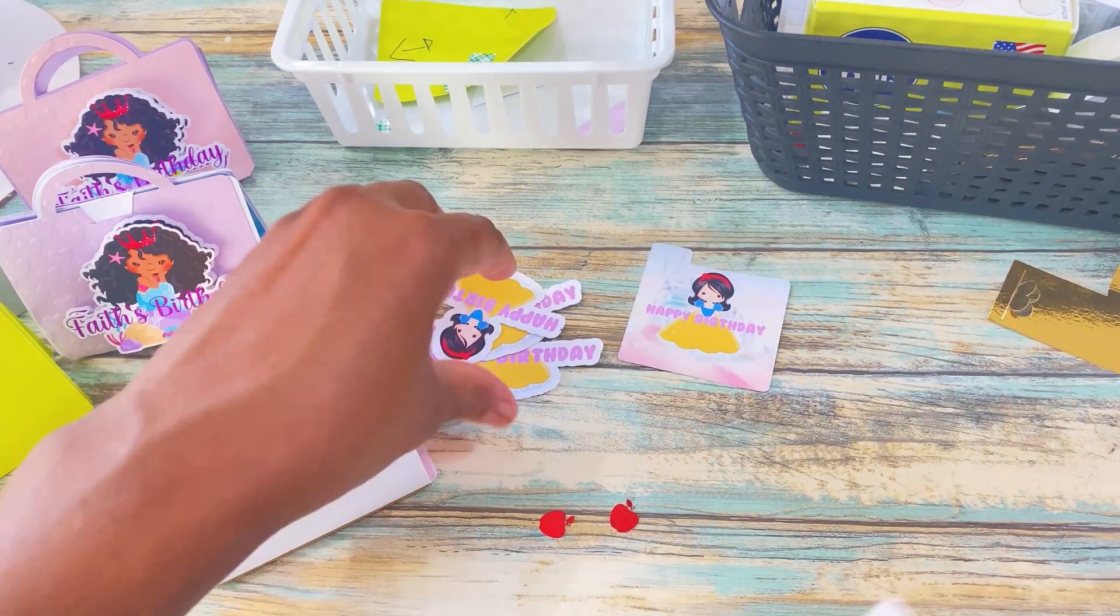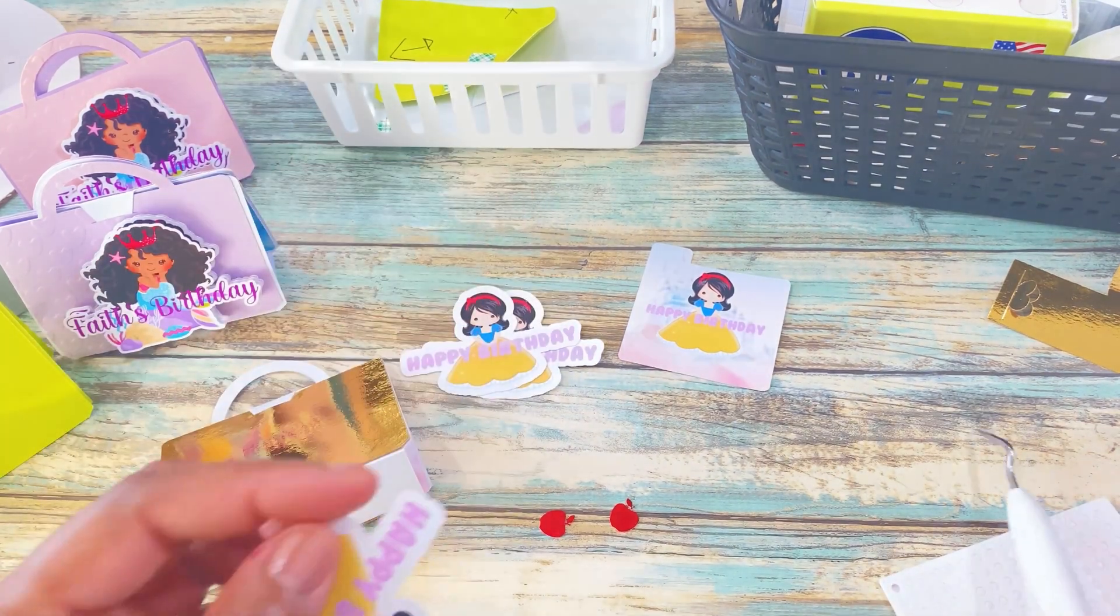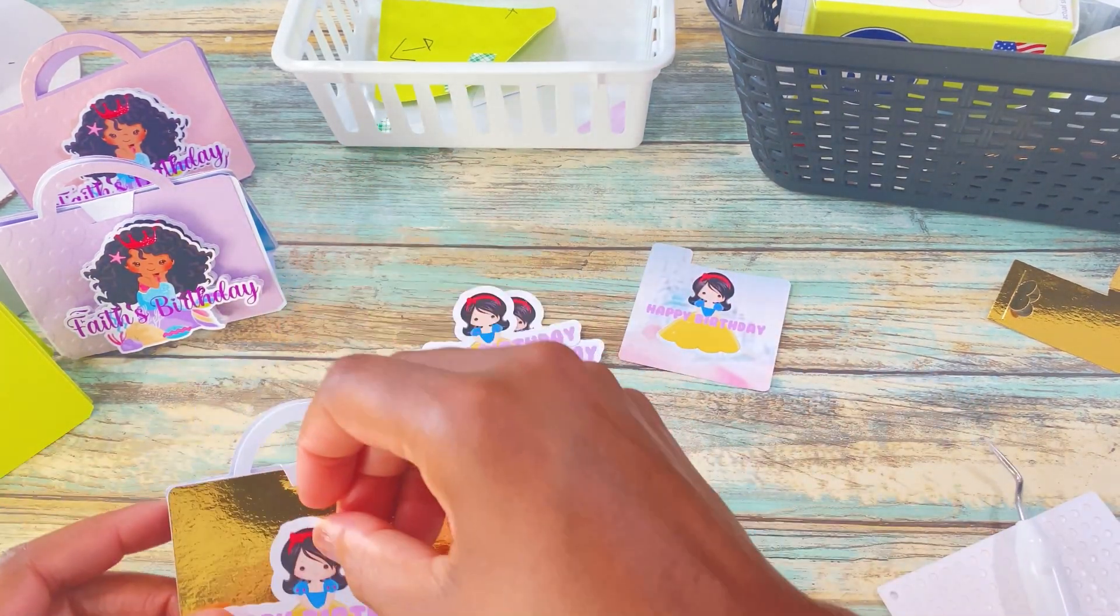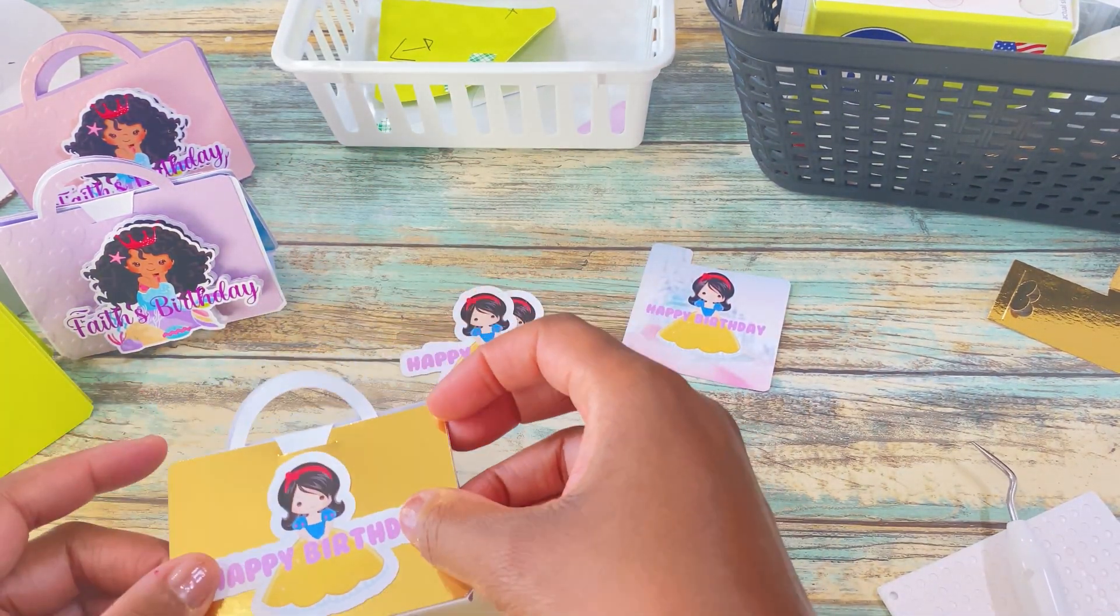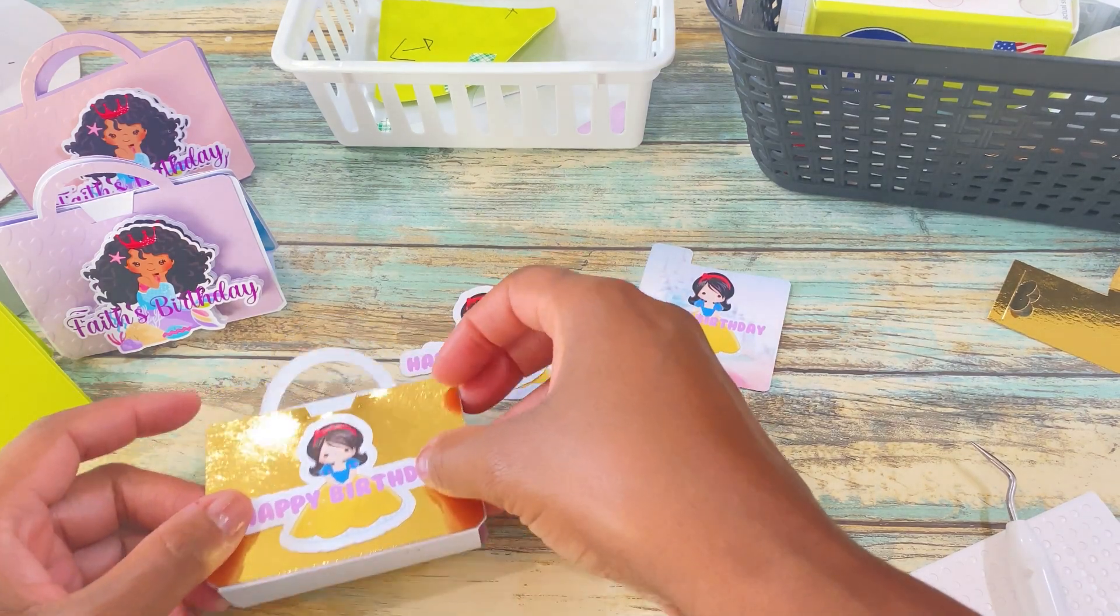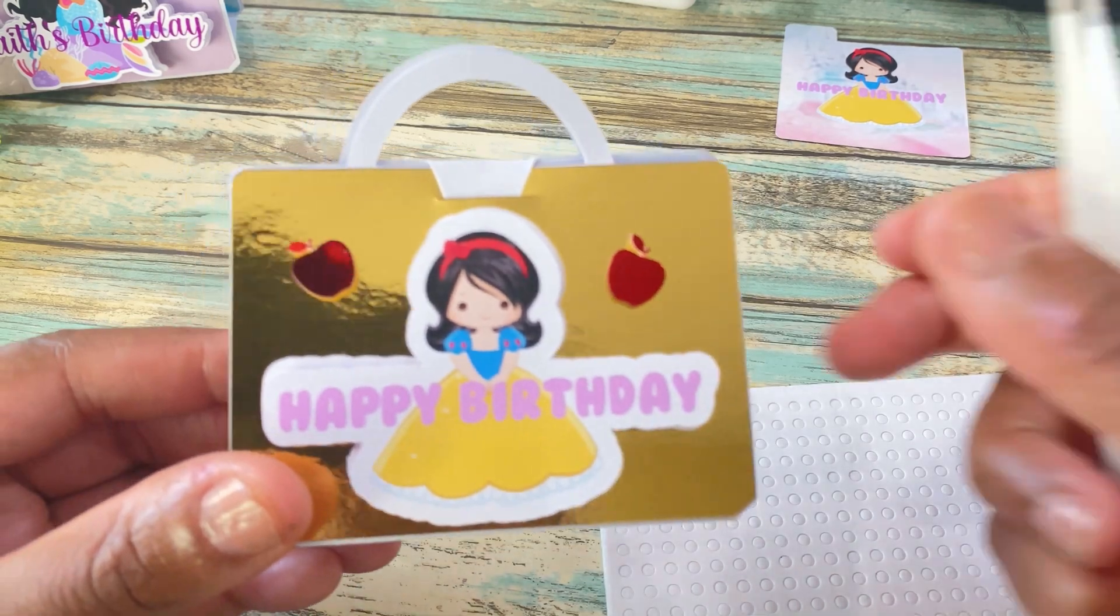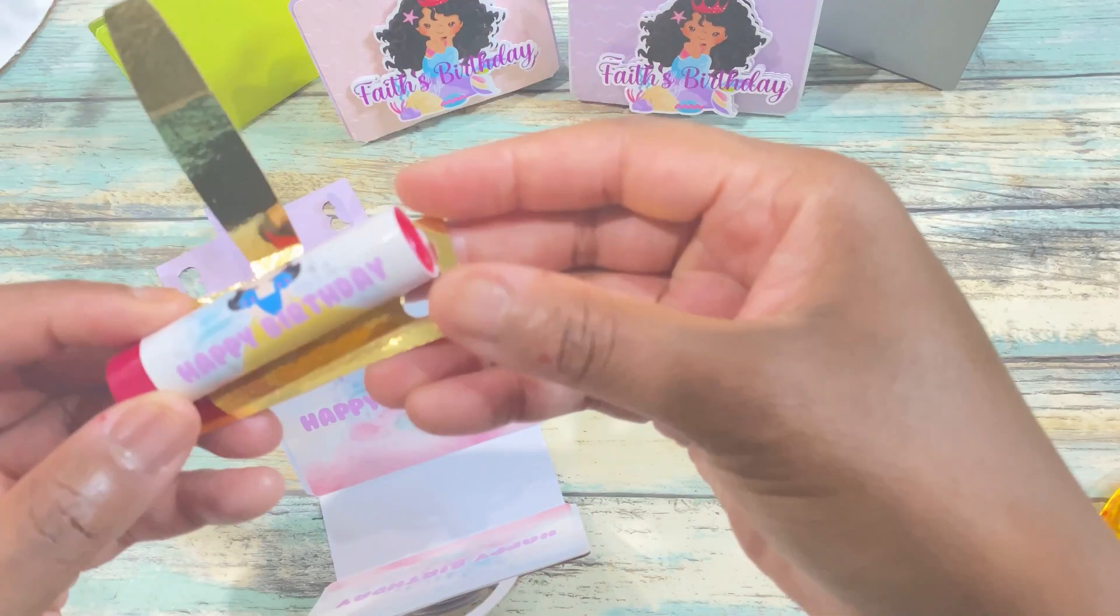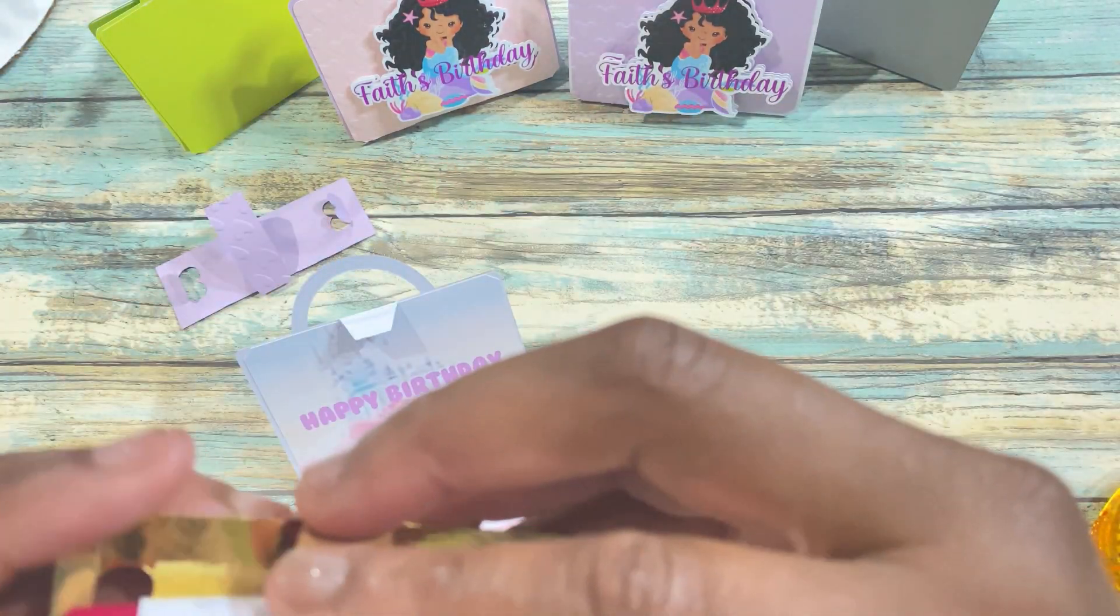I work really hard on my templates so when you get them you're able to just straight use them without any issues. So for this design I'm going to do a 3D look and add the little apples to the purse which is so darling.